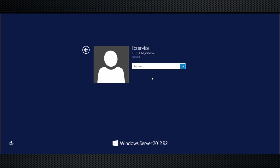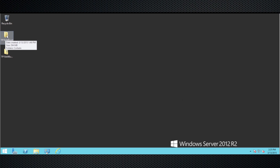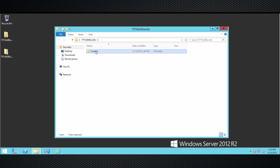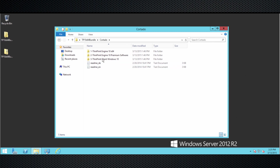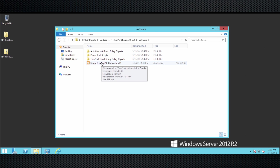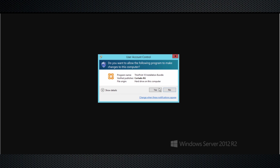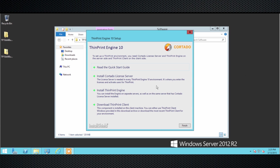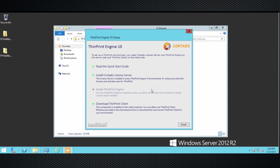Let me log on to my terminal server. I'm logging on as an administrator because we have to install the software component here as well. You might already have guessed that we can use exactly the same installer we used for the license server or the print server. So we go to the same bundle installer and start it up again. We're done with the license server and done with the ThinPrint engine for the print server, but now we want to install a ThinPrint engine component on this terminal server.